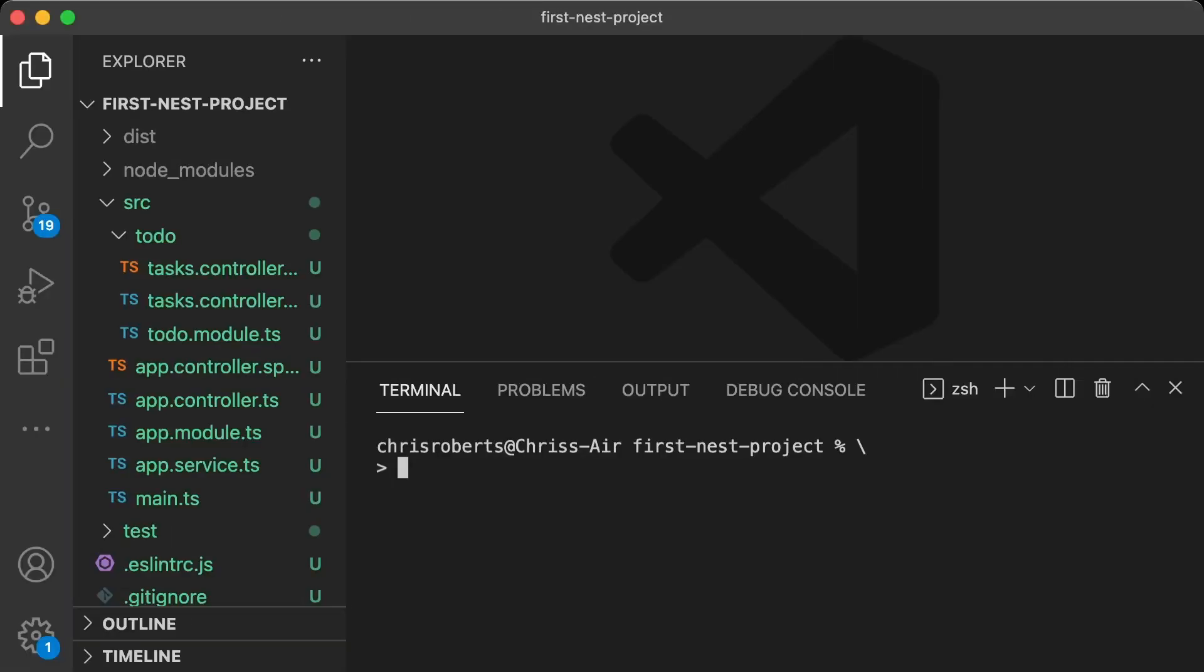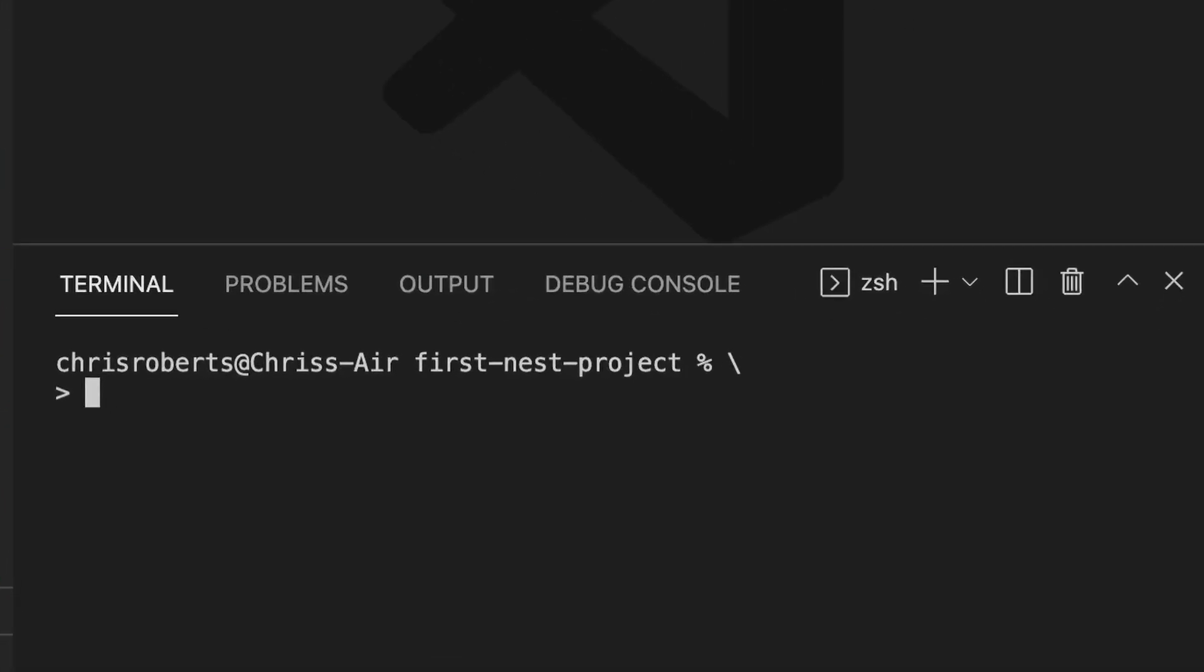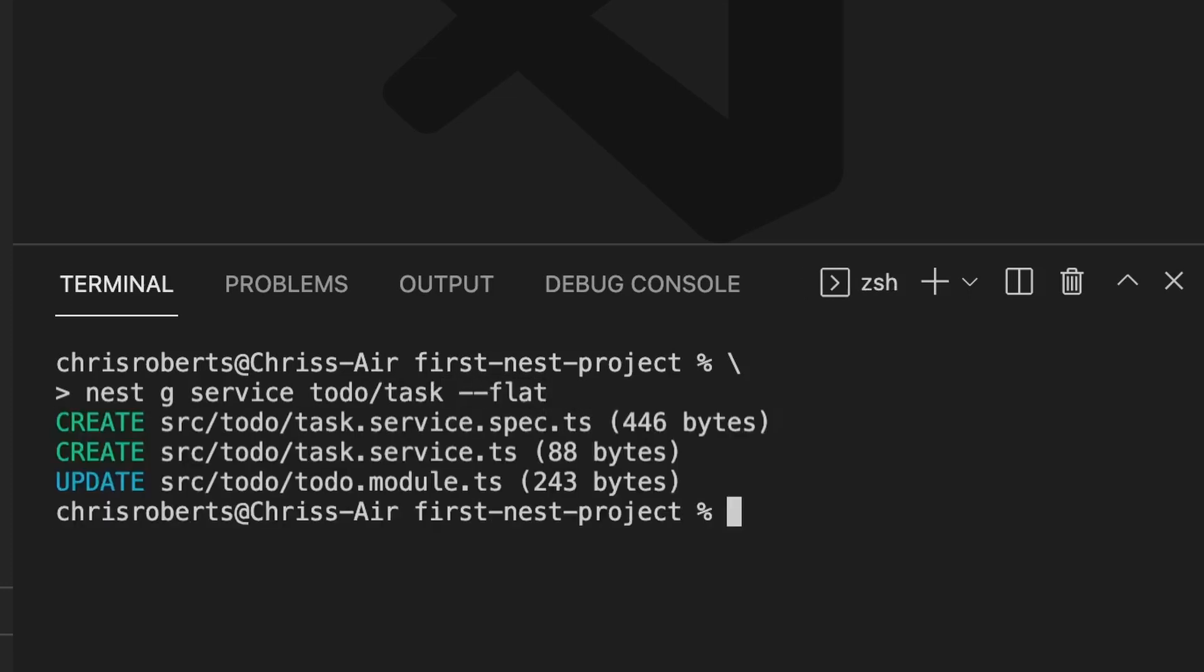Now let's implement our getTasks function. It's a good idea to keep our controllers as simple as possible, so we'll put our business logic into a new service. Let's open the command line and run the nest g service command. We want to create a task service underneath the to-do module, and as we can see, the CLI has created our service for us, and also updated our to-do module.